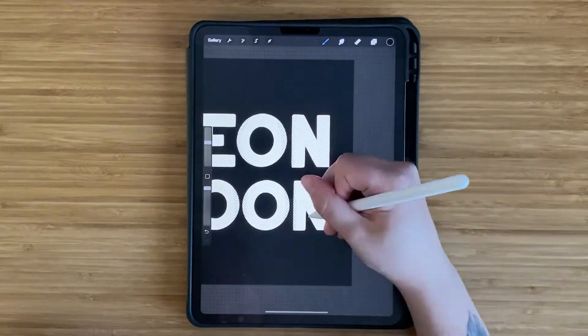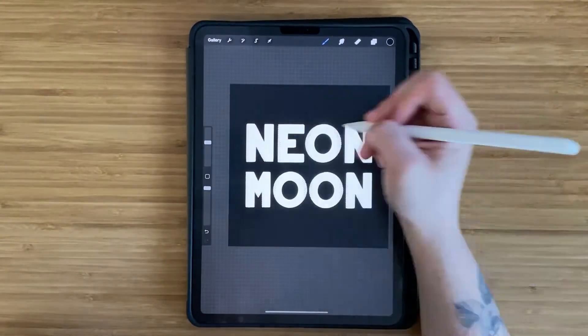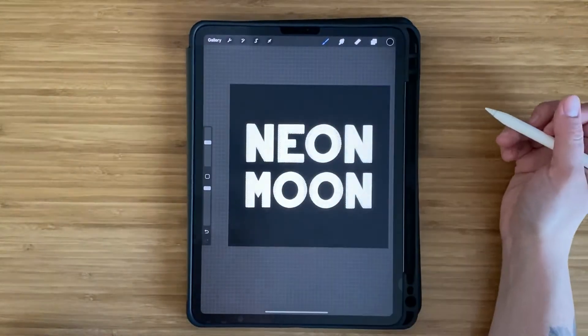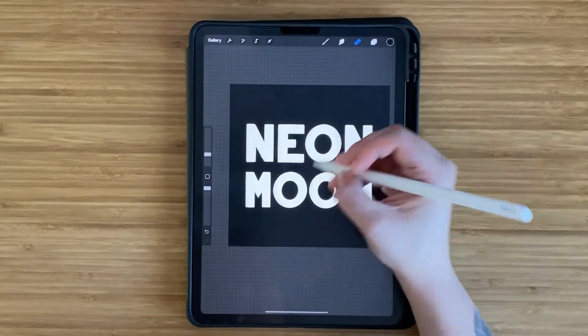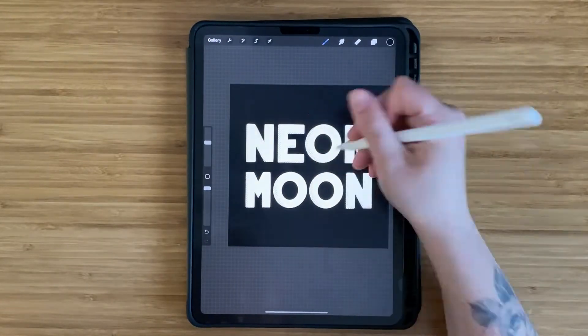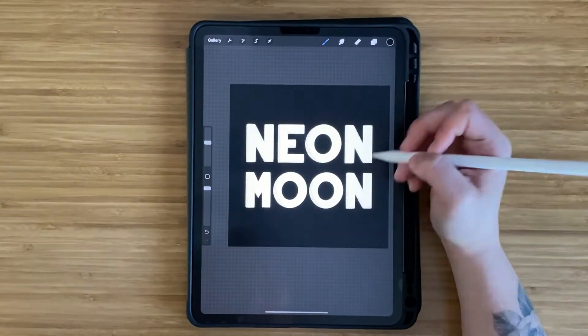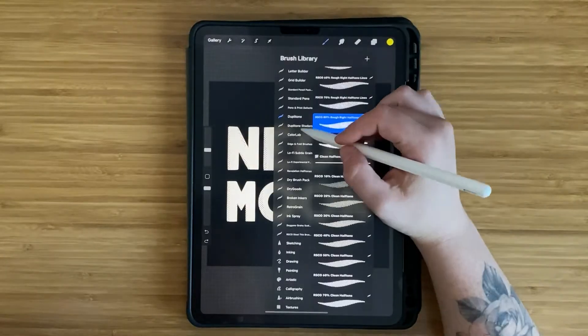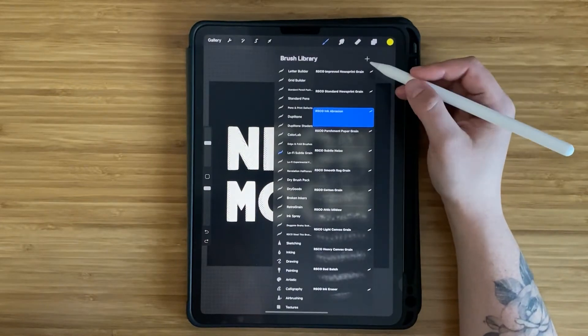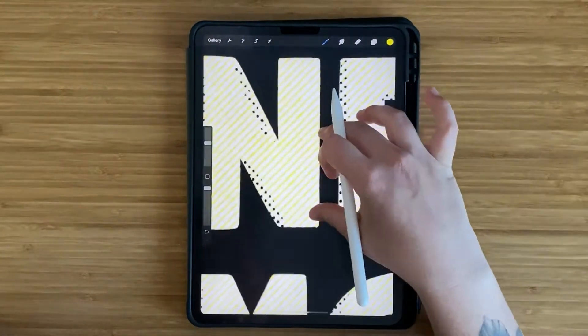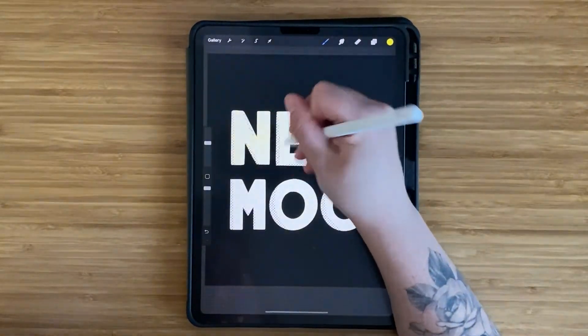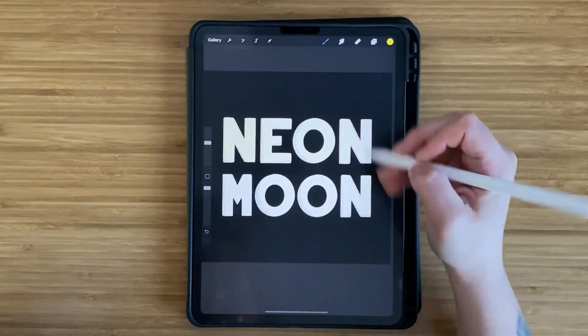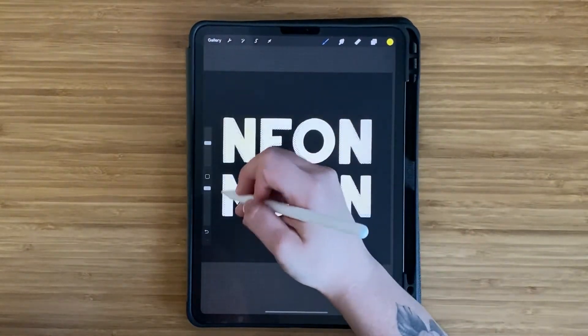Then I went in with another half tone brush with black to add a little bit more dimension to the sides of the letters. To add a little bit more color on a separate layer, I used yellow with a newsprint grain brush to add more color but in texture form for the background of the letters.